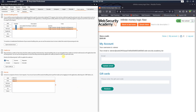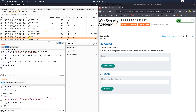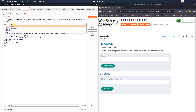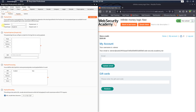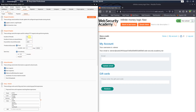Go to the HTTP history in the Proxy and look for the GET request to /my-account. Send this request to Intruder. Open the Intruder, go to the Positions tab, click the 'Clear' button, and set the attack type to Sniper. Open the Payloads tab, set the payload type to Null Payloads, and in the payload options section type 412 payloads. Switch to the Options tab and in the Request Engine section change the number of threads from 5 to 1. Start the attack.